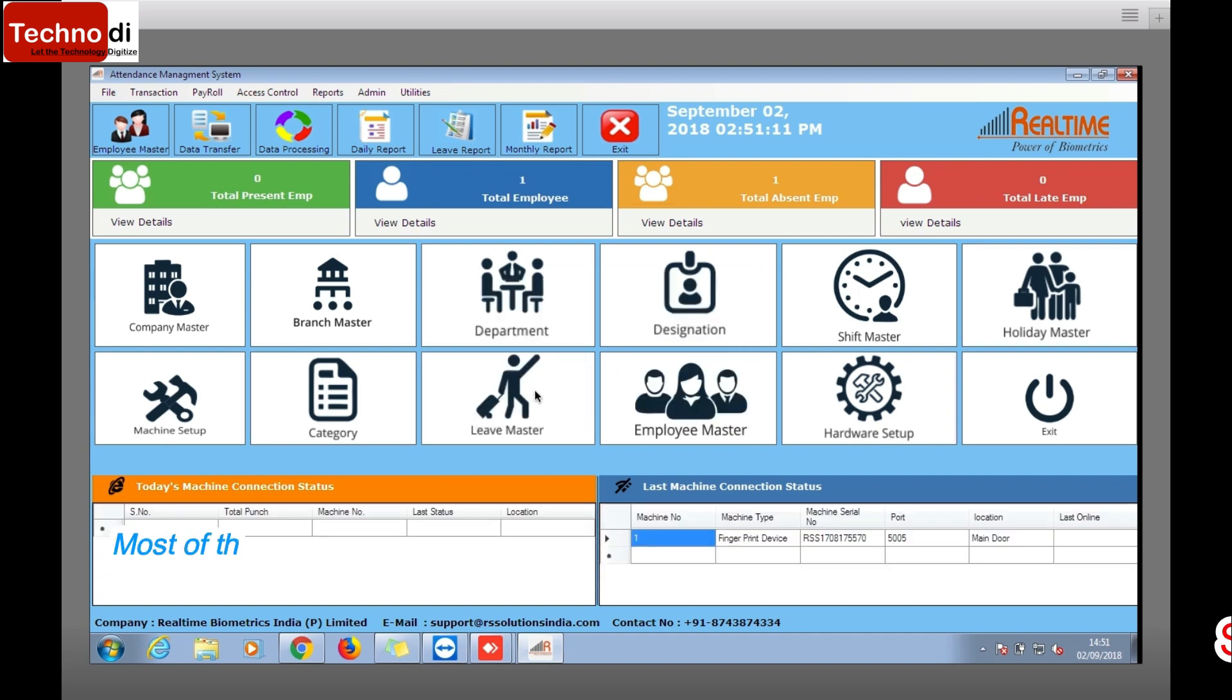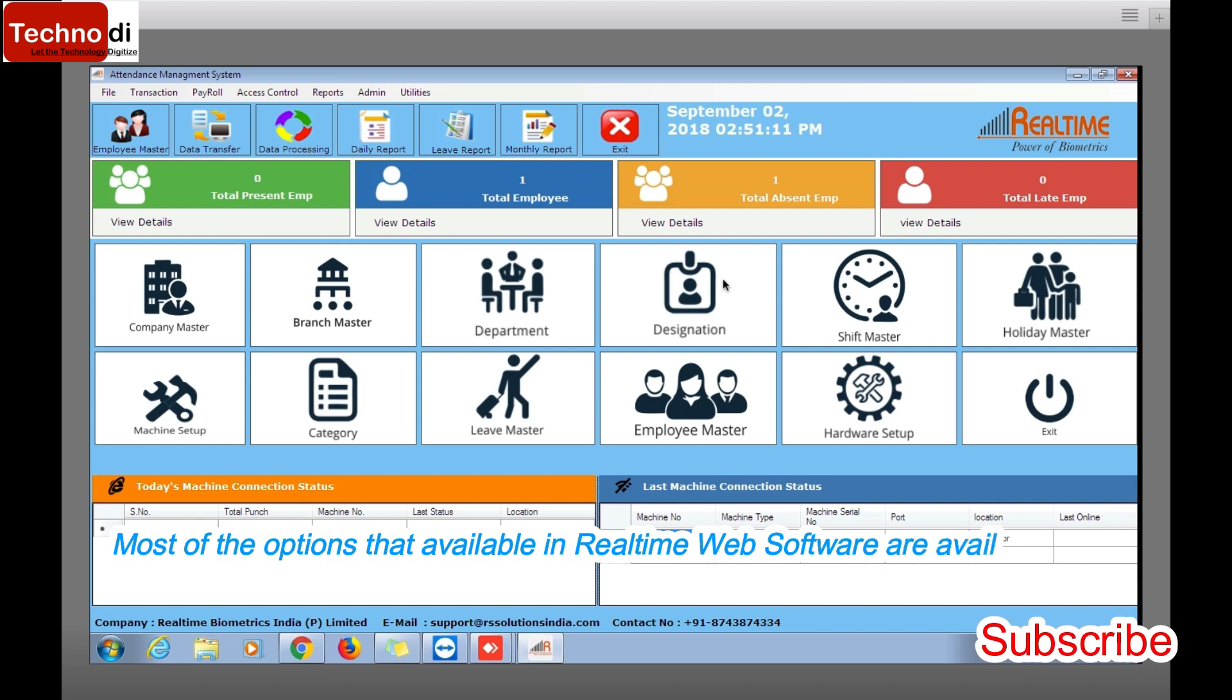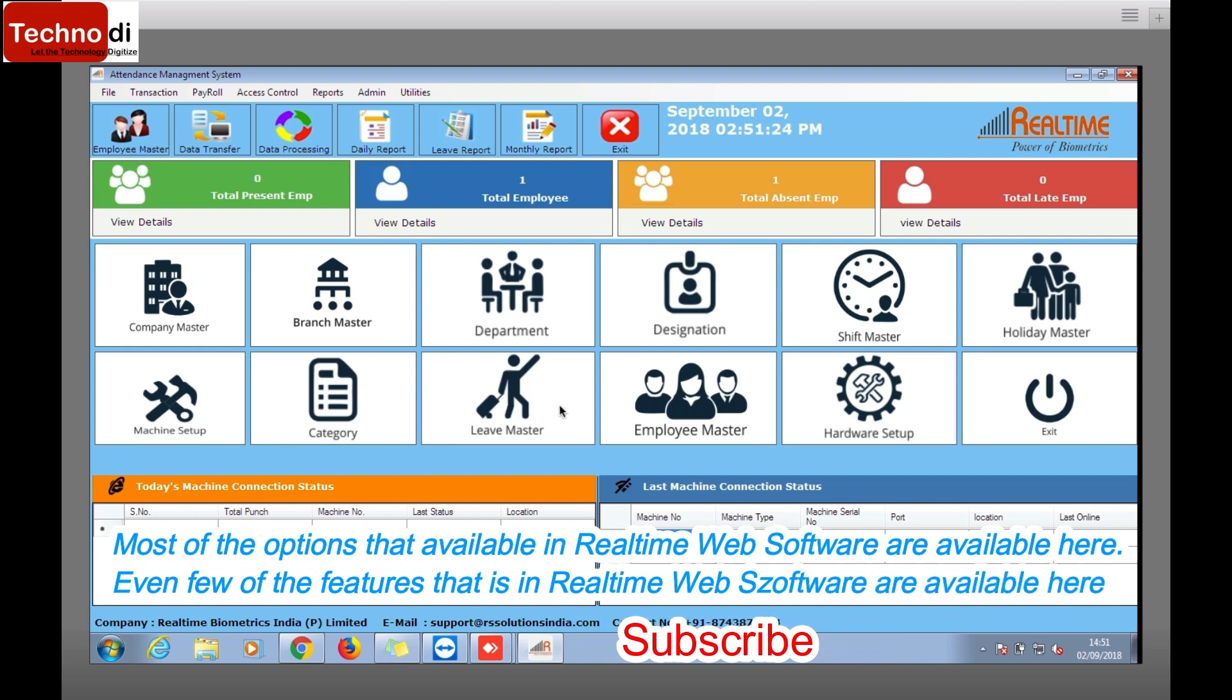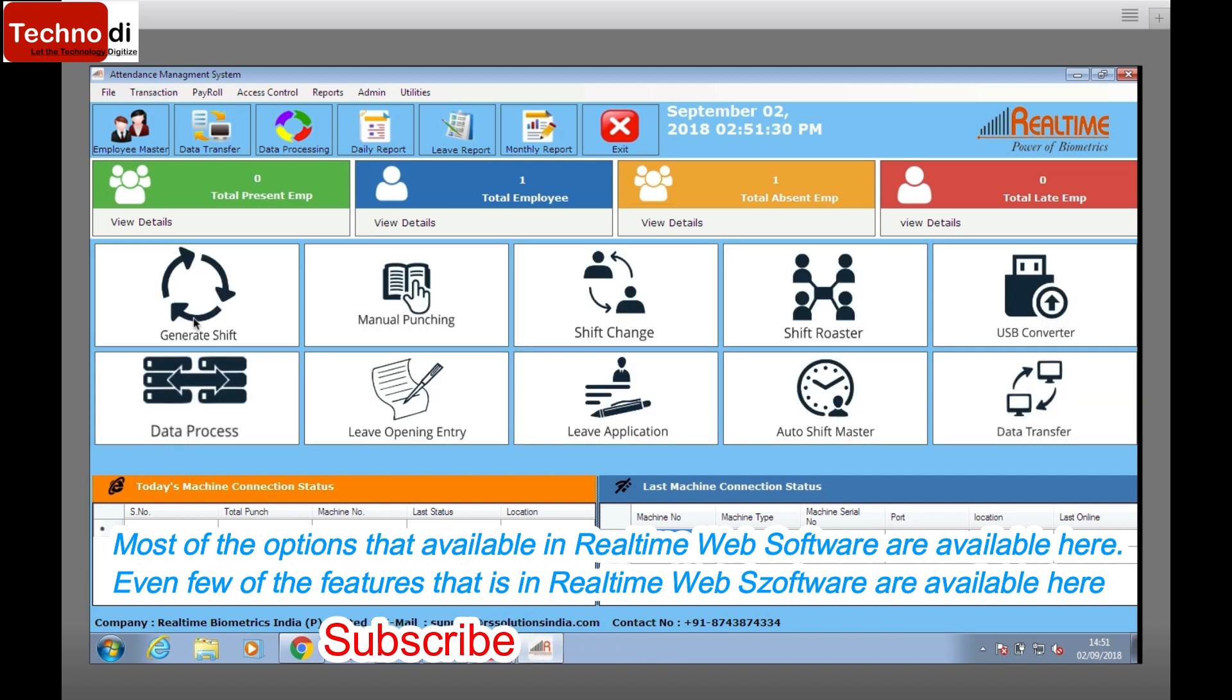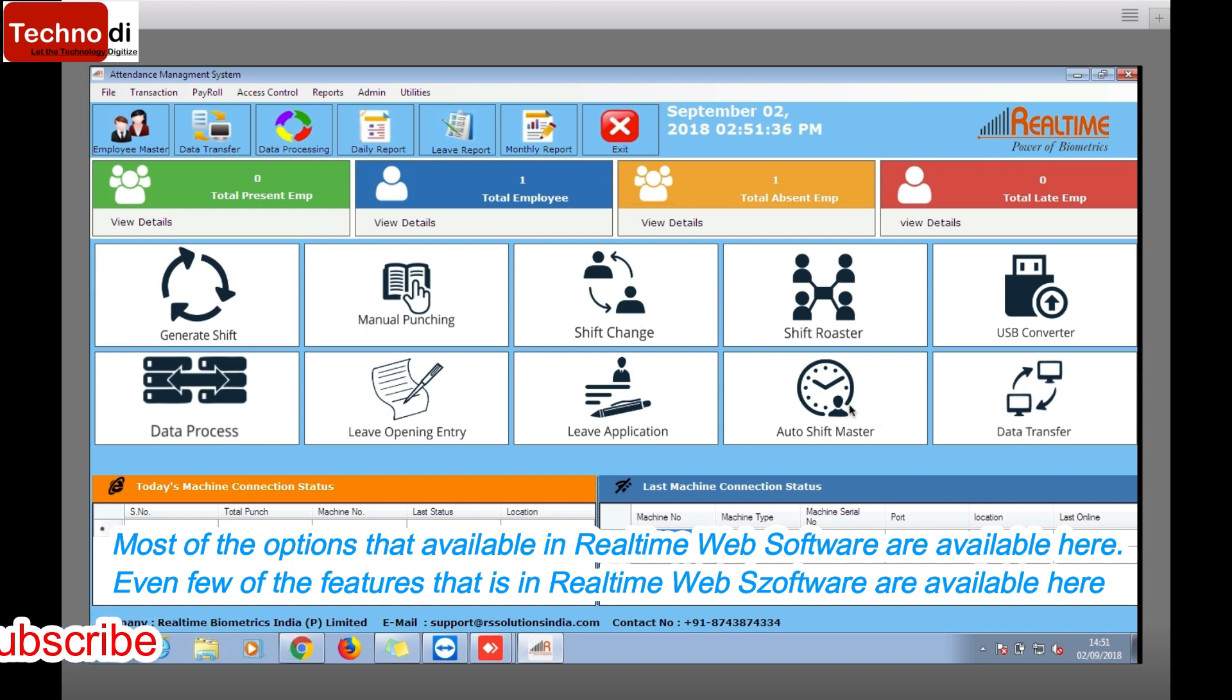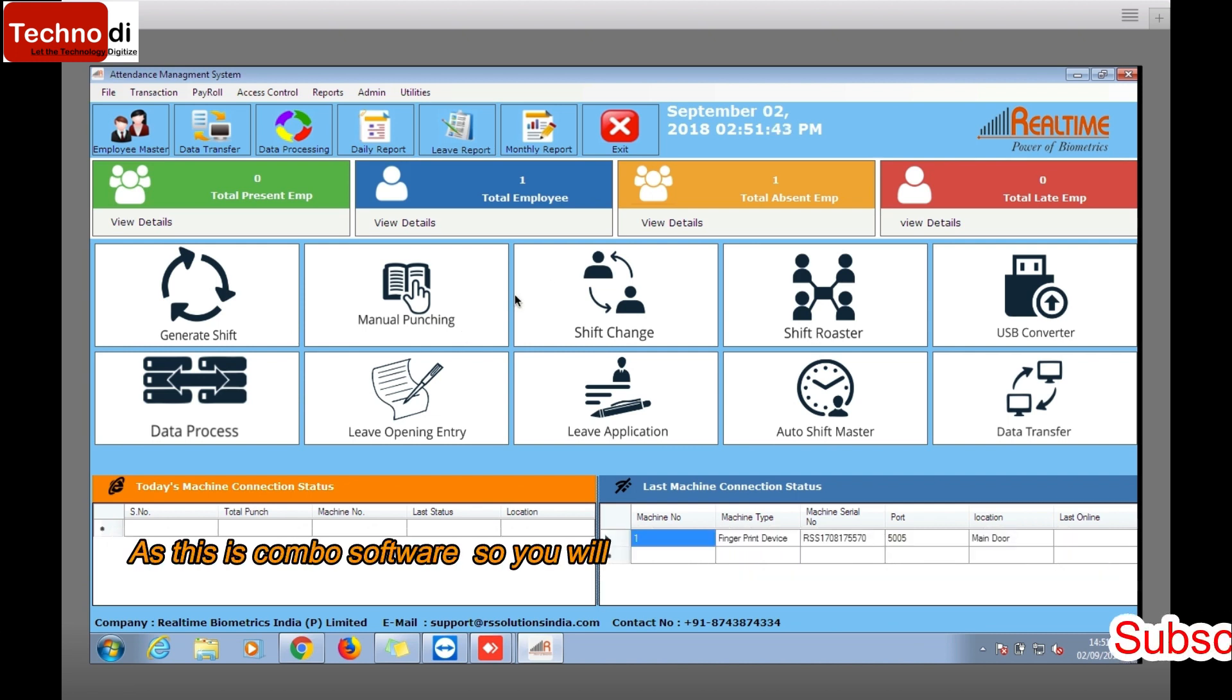Now you can see everything is here: the company, brand, department, designation, saved holiday, machine setup, category that is office time, policy, leave, employee, hardware setup. And if you go to transaction you will see generate punching, shift, shift roster, shift manual. USB, everything you will get here.